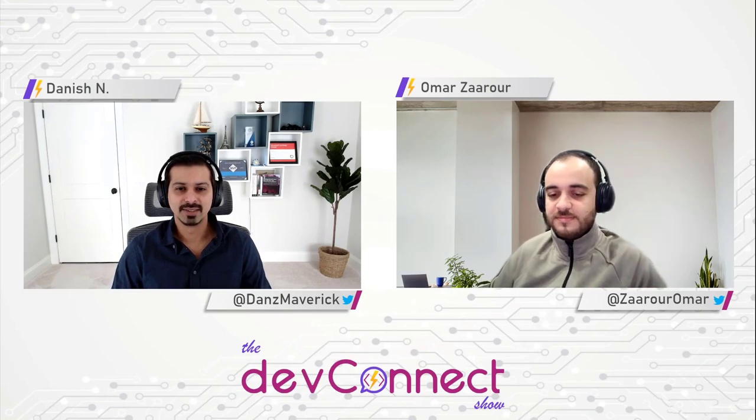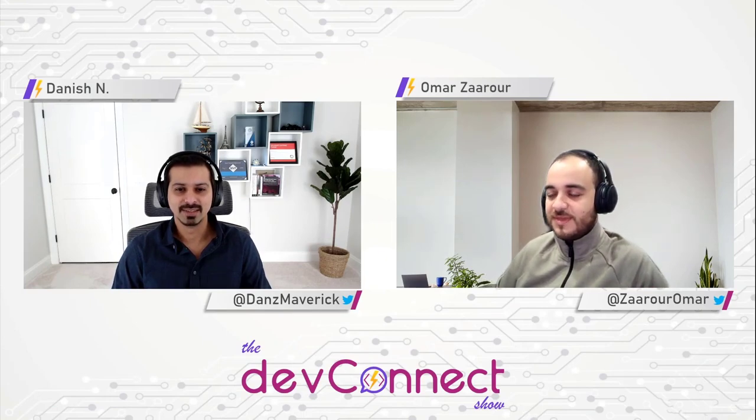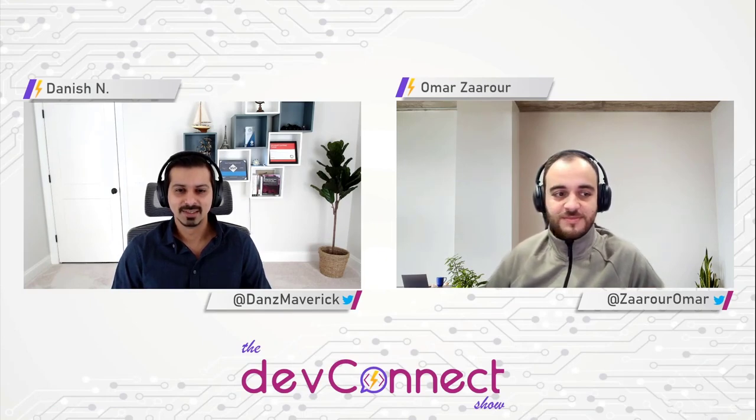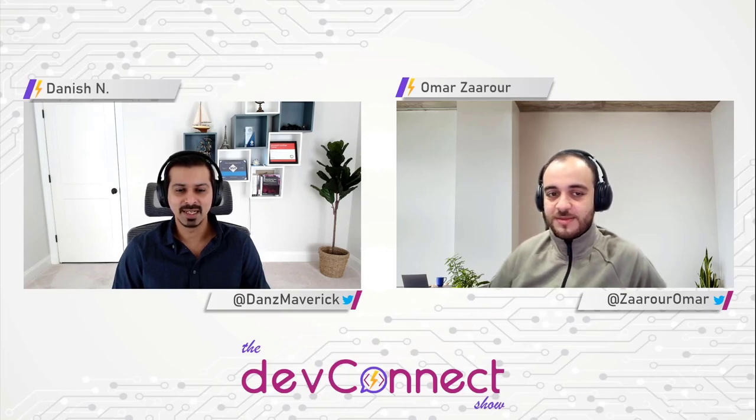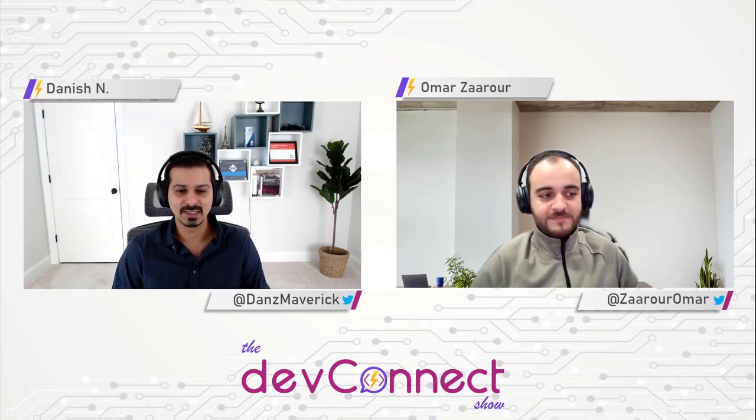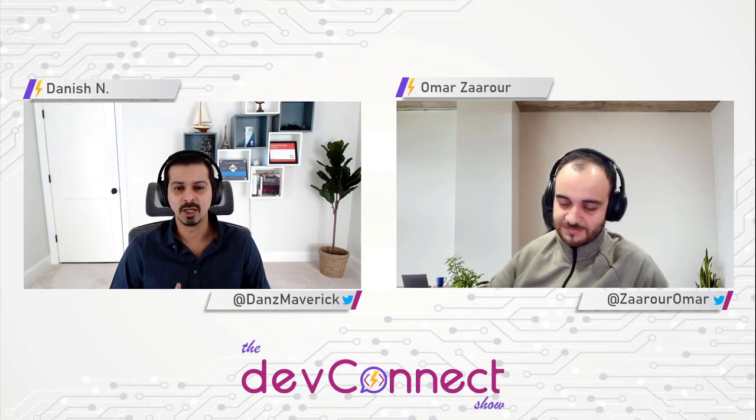Hey Omar, how are you doing? Hey Danish, how are you? I'm good. Yeah, it's nice to have you on the show. And yeah, let's get started with it. So, first thing that I want to ask you is, how did you start with the Power Platform journey? Like, how did you get into Power Platform?